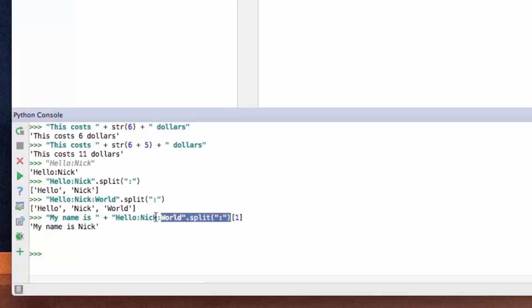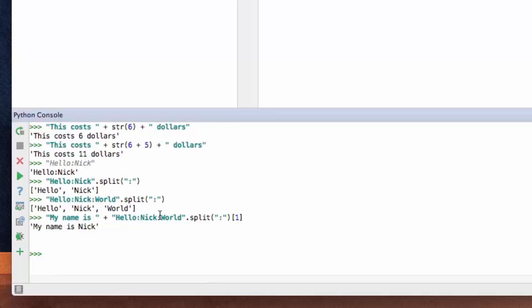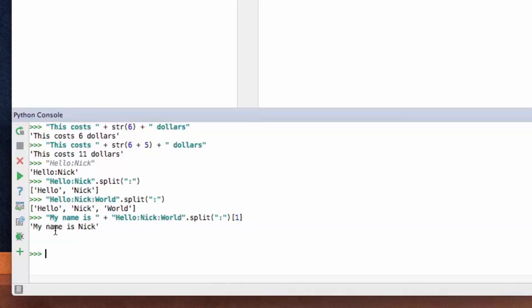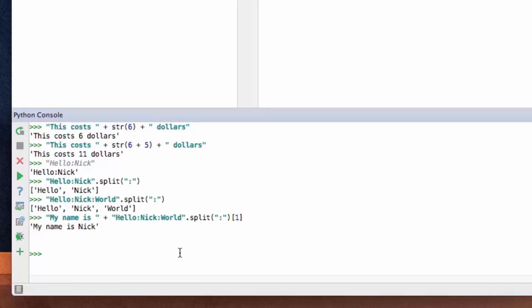You might be thinking: shouldn't it print "hello" if we're using index number 1? This isn't just Python — it's a concept in programming in general. If you have an array, the first item you'd think equals 1, but it actually equals 0. So zero equals "hello", one equals "nick", and two equals "world". We'll talk more about arrays — which are actually called lists in Python — in an upcoming video. So that's how you can manipulate strings in a basic way.